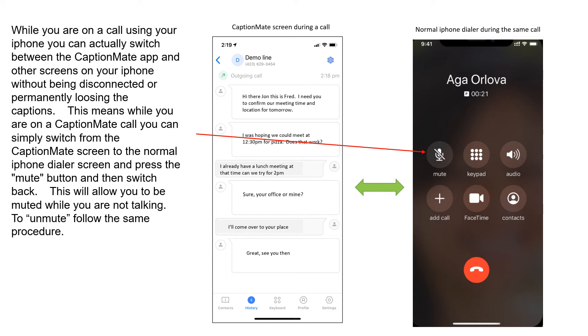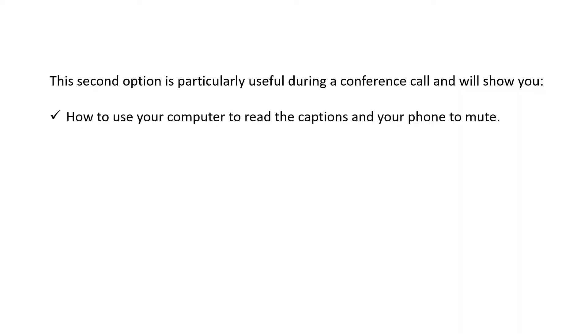To unmute, follow the same procedure. The second option is particularly useful during a conference call and will show you how to use your computer to read the captions and your phone to mute.